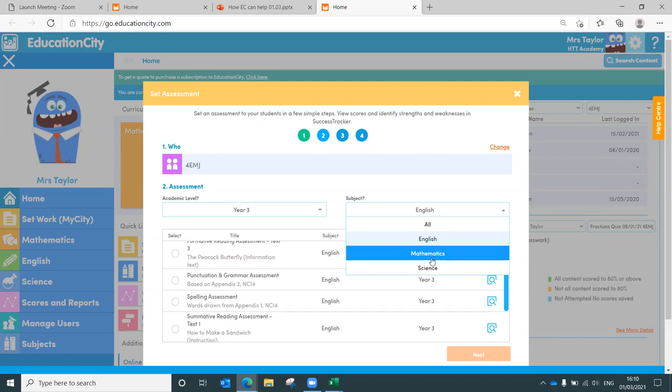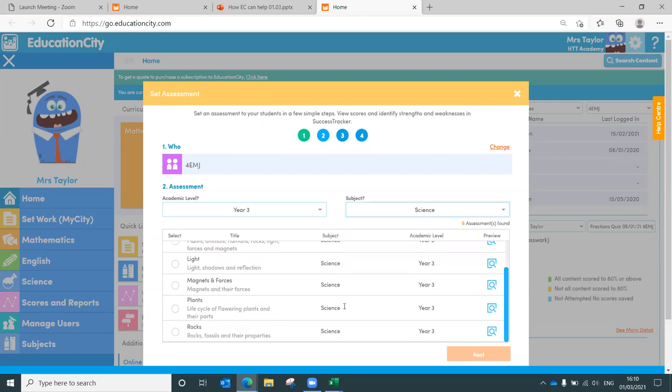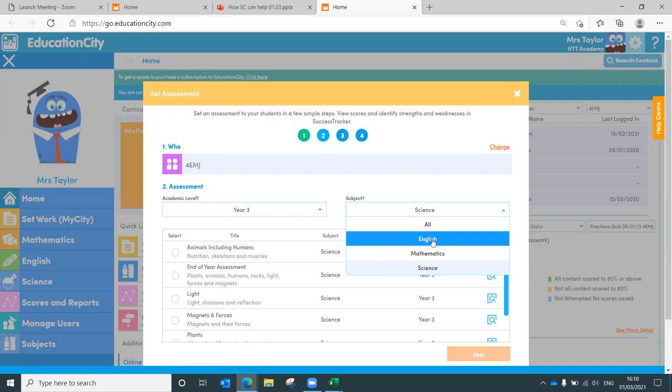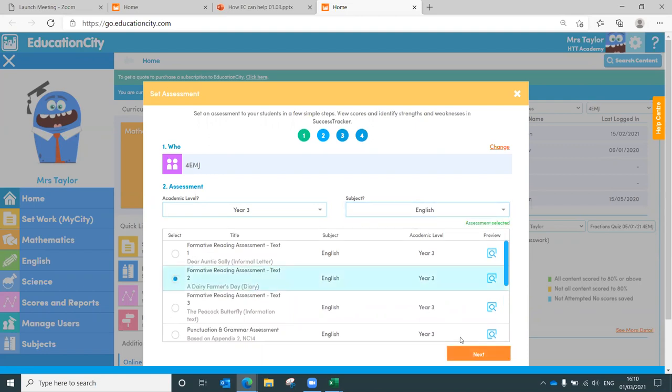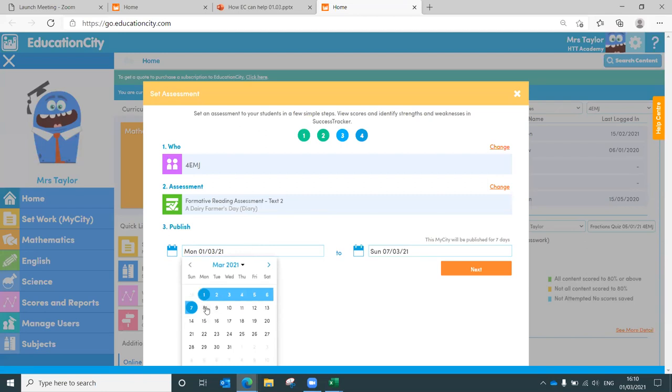But the benefit of our assessments is that they are all marked for you. That's right. You've not got to worry about doing any marking when it comes to Education City assessments. You select the assessment that you're after. Let's go for an English one. Why not? Let's go for dairy farmer's diary. You select your assessment like so. You select the timeframe that you wish for this assessment to be published between.